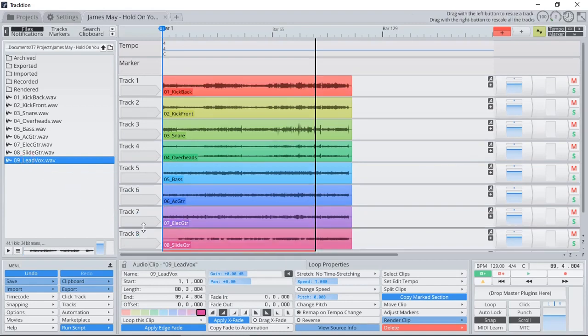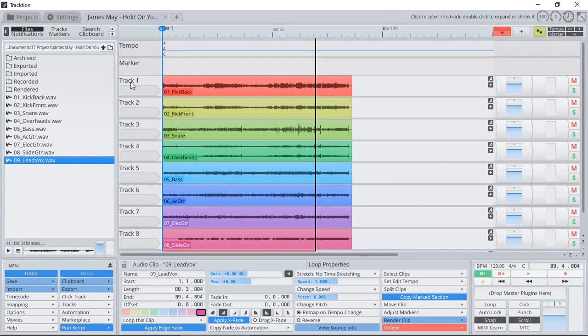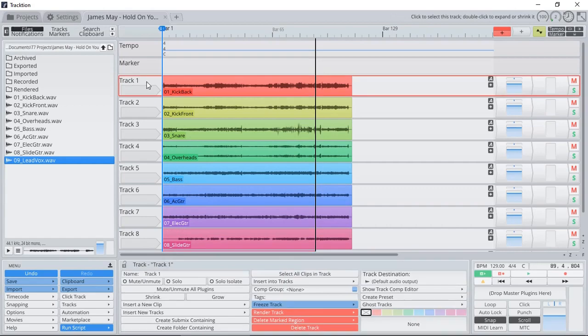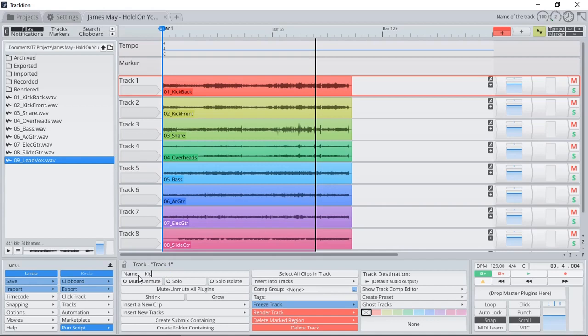It's also a great idea to go ahead and edit the track names to match the files that were imported. I'm just going to select track one, come down here, and call it Kick Back. I will go ahead and rename the rest of my tracks, and when we come back, I'll show you how we can actually do a quick rough mix.